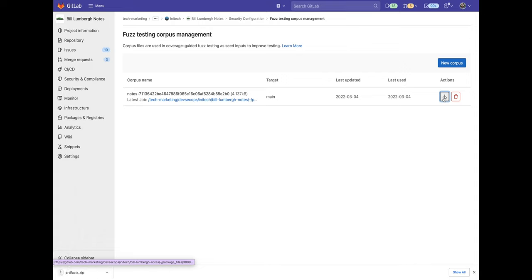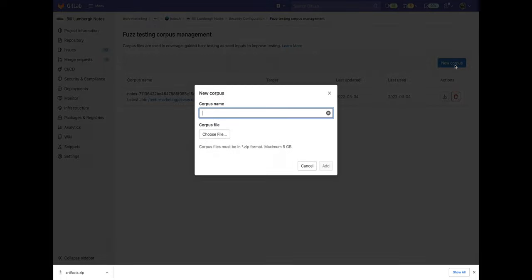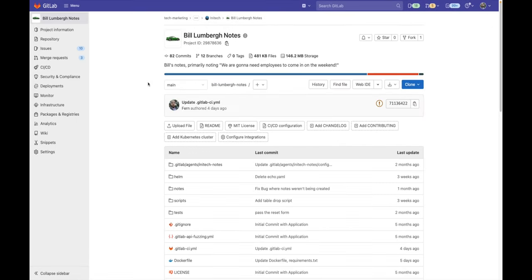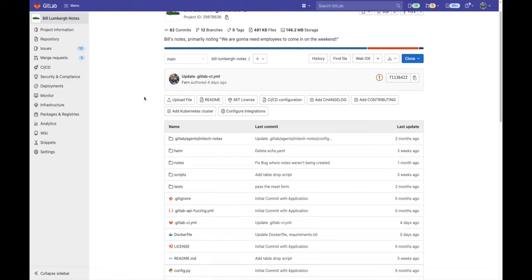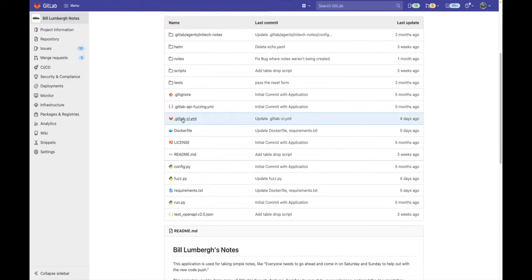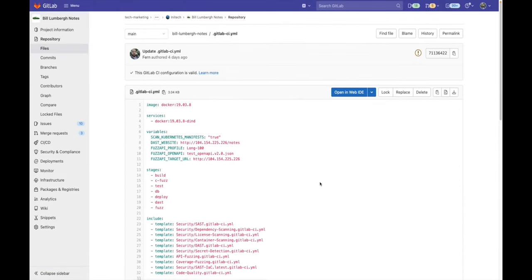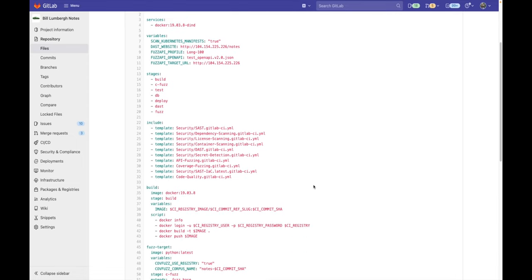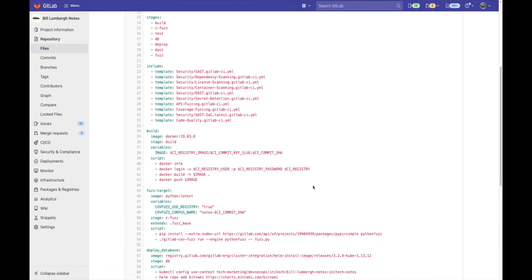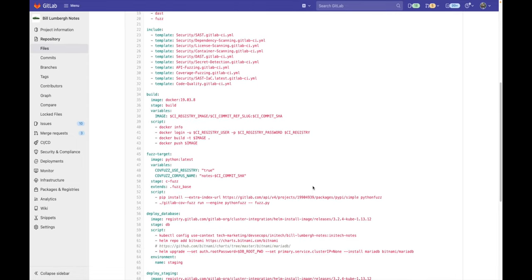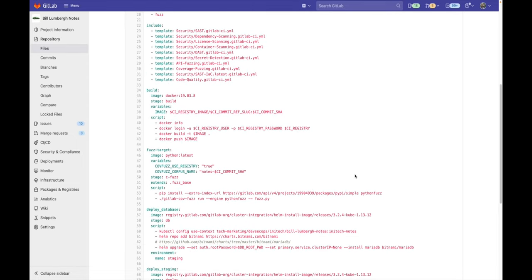We can also add our own corpus by clicking on the new corpus button. We'll specify a name and choose the file and zip format. In order to enable this feature, go to your GitLab CI YAML and scroll down to your coverage fuzzing job and make sure that you include the following variables: CuvFuzz use registry and CuvFuzz corpus name.